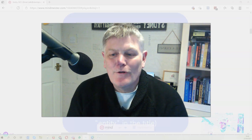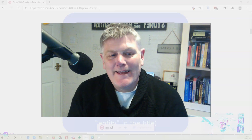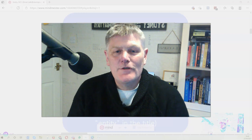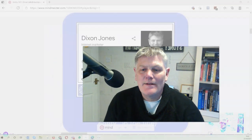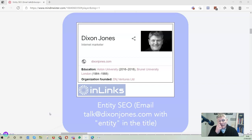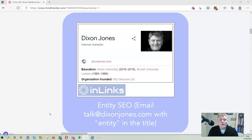Hello everyone and welcome to my talk today. I hope you're going to enjoy it. My name is Dixon Jones and I'm an internet marketer from the UK. I'm the CEO currently of a company called Inlinks, which was founded just a couple of years ago, which is an entity SEO tool — basically an SEO tool that's based around entities.